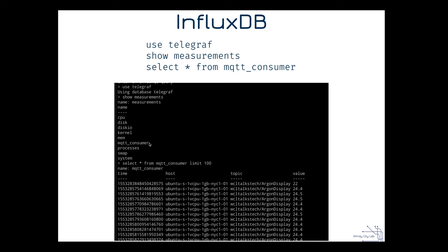Doing a 'SELECT * FROM mqtt_consumer' returns a list with the time, the host that put it in, the topic related to it, and a value. Those are all configurable. As you can see, we are getting data and it's showing up in the database. The cool thing about InfluxDB is that you can query it in many different ways, but the syntax is very much like MySQL — if you've used MySQL queries, you'll be very much at home here.